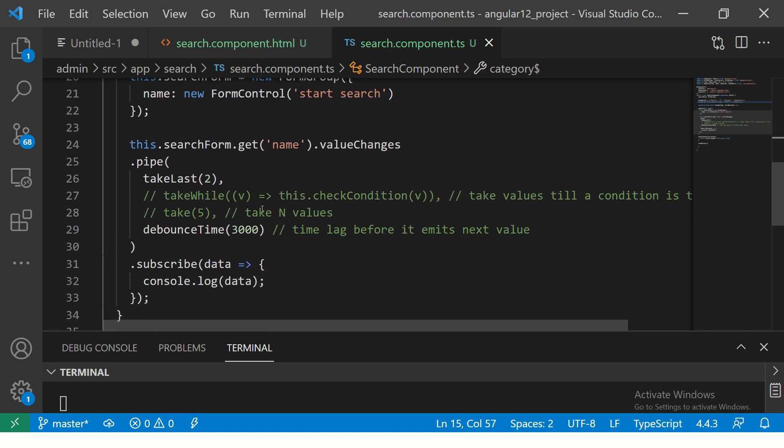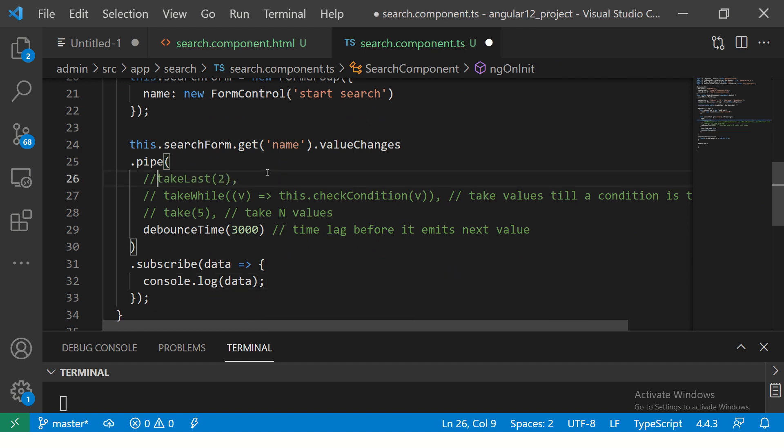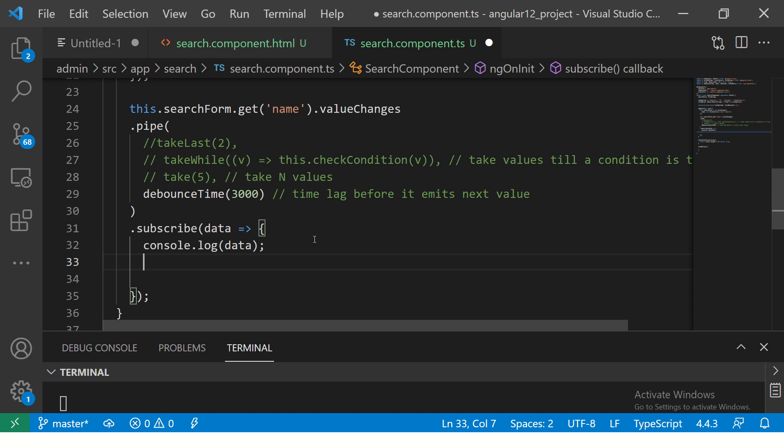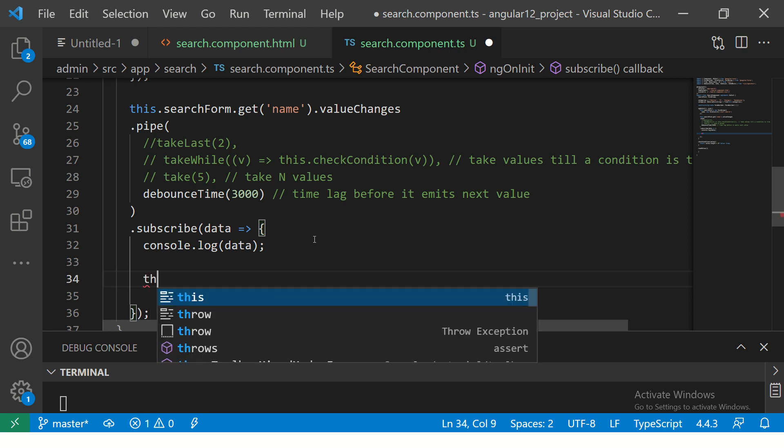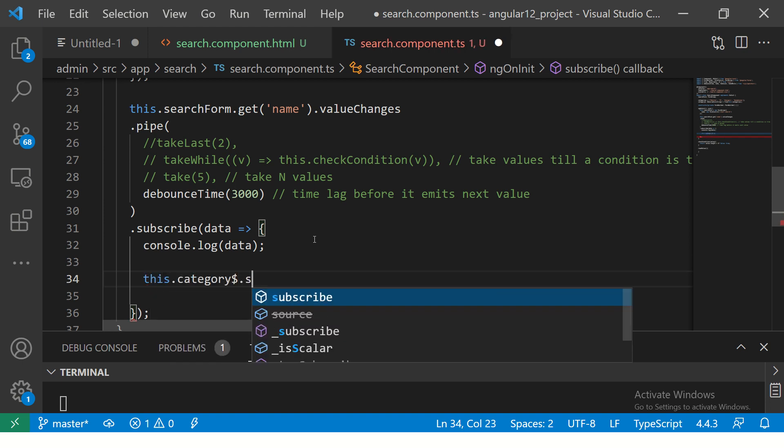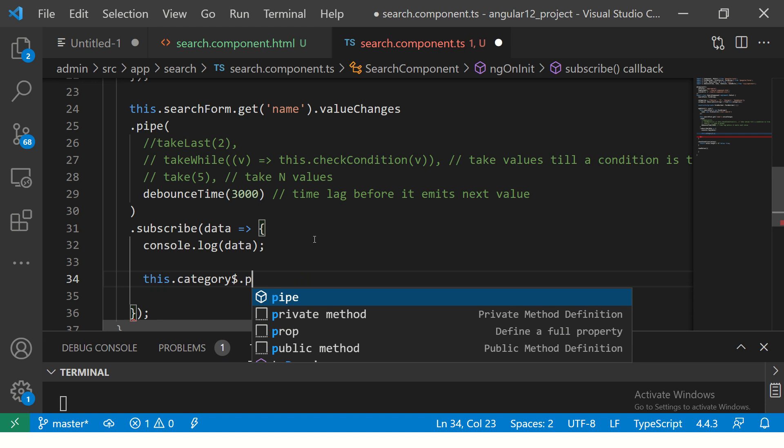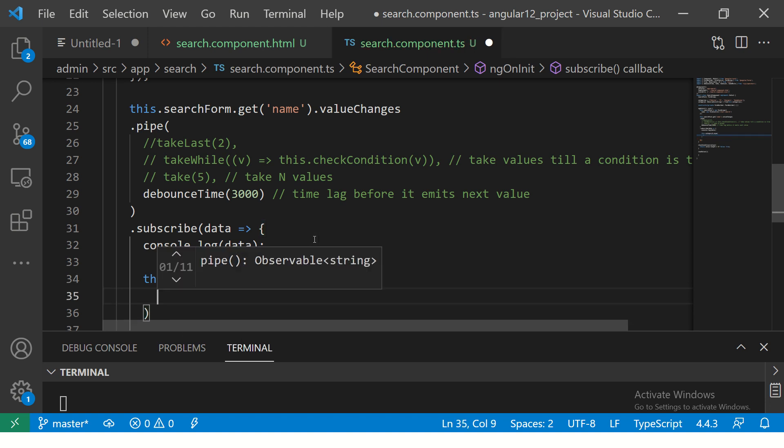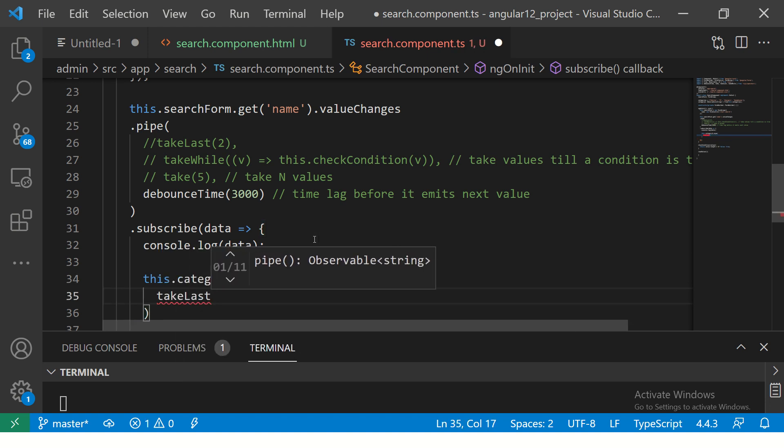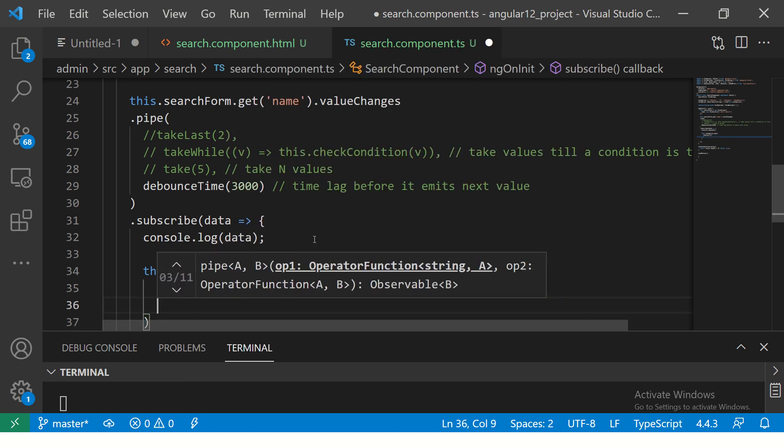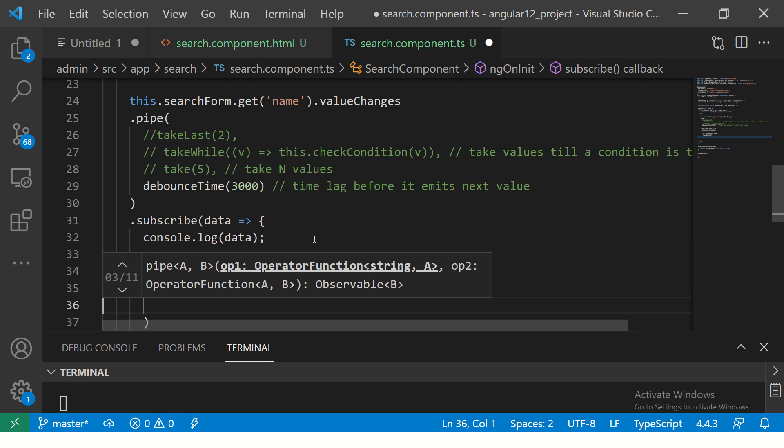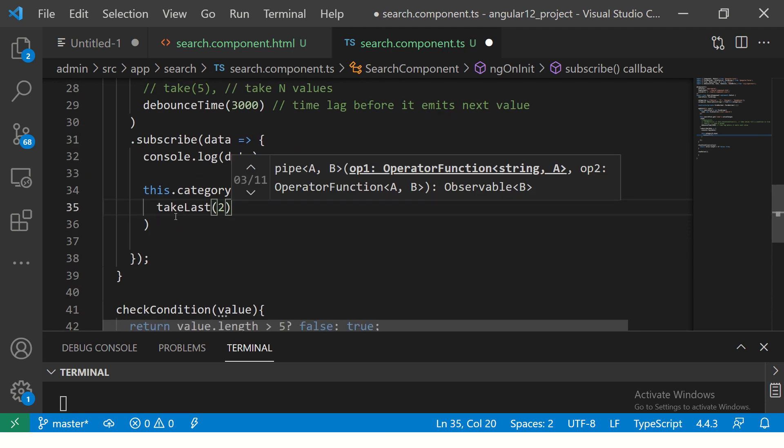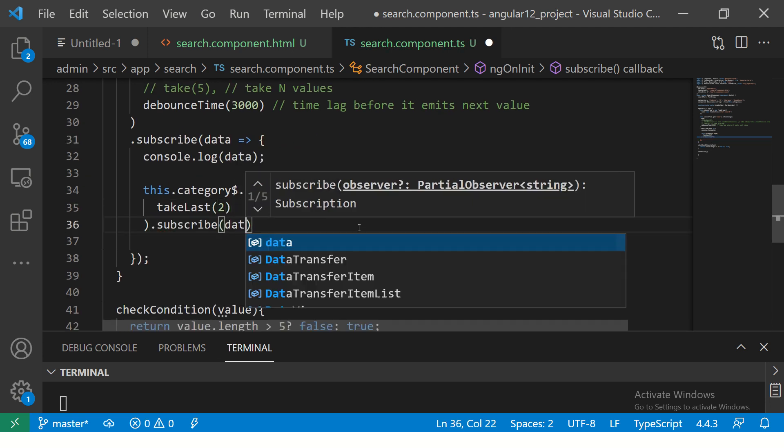If you notice, we are saying takeLast 2. I'm going to move it here and instead I'm going to use it inside the subscribe. I'm going to say this.categories.subscribe and say dot pipe, and here I'll say takeLast 2 values, and then subscribe to it.